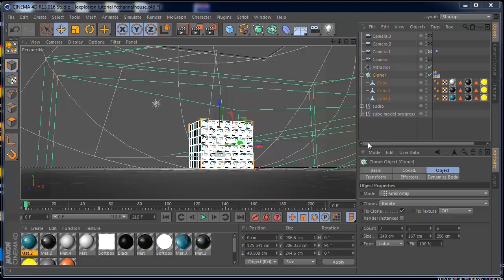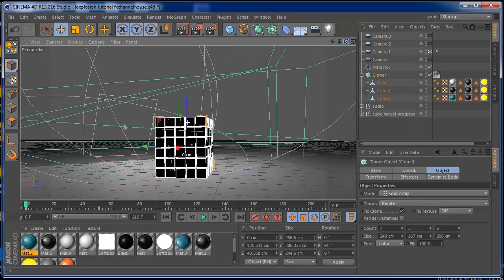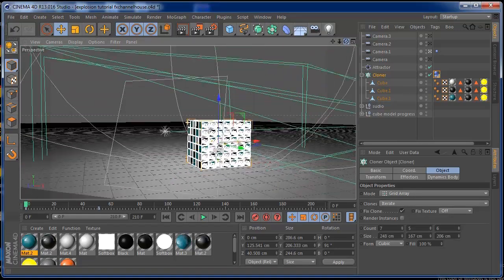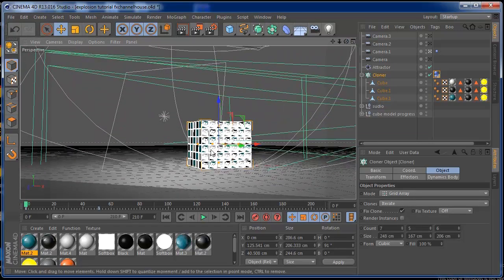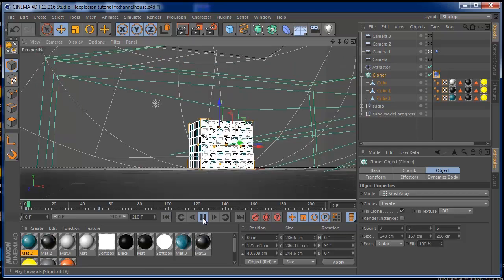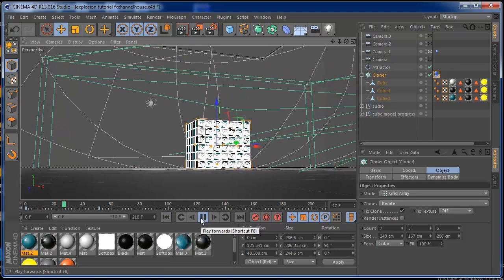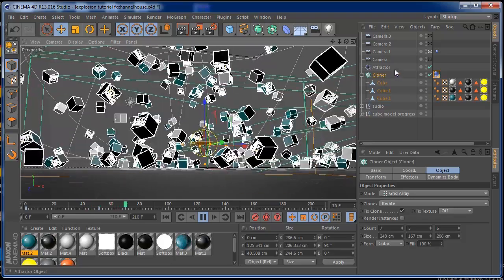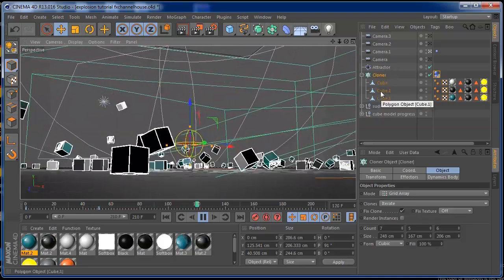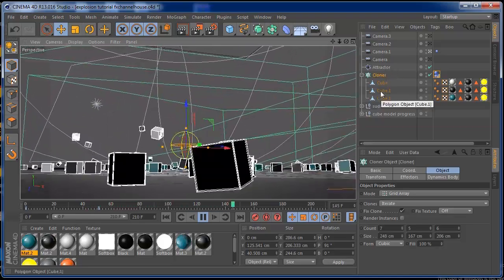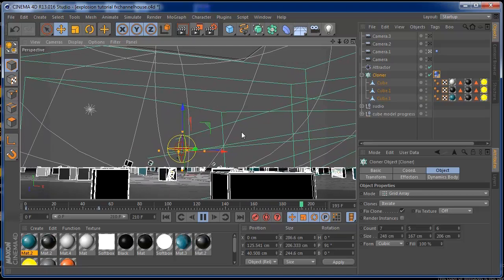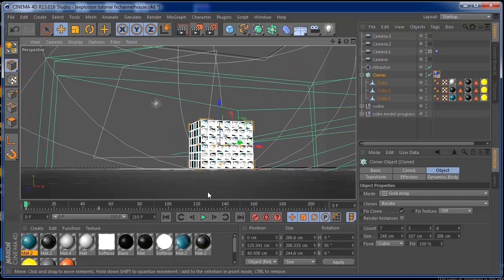This is the scene file that I left in the video description for you guys to download and follow along easily. This is a simple animation that I did to show you how to use the Attractor to explode some cubes and things on your scene animation. I think it's a really cool and simple thing you can learn in Cinema 4D, and I wanted to share this with you guys.